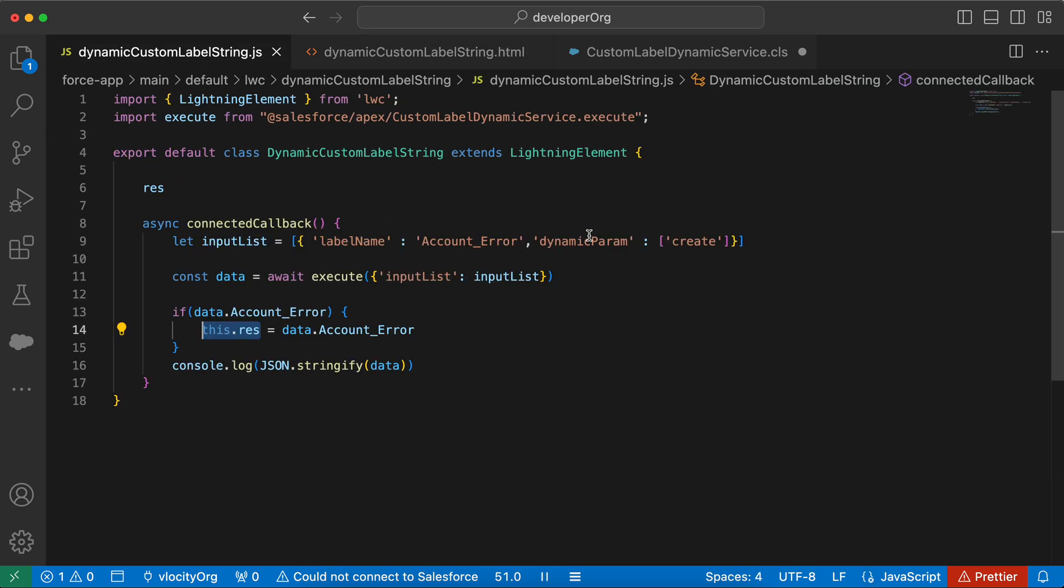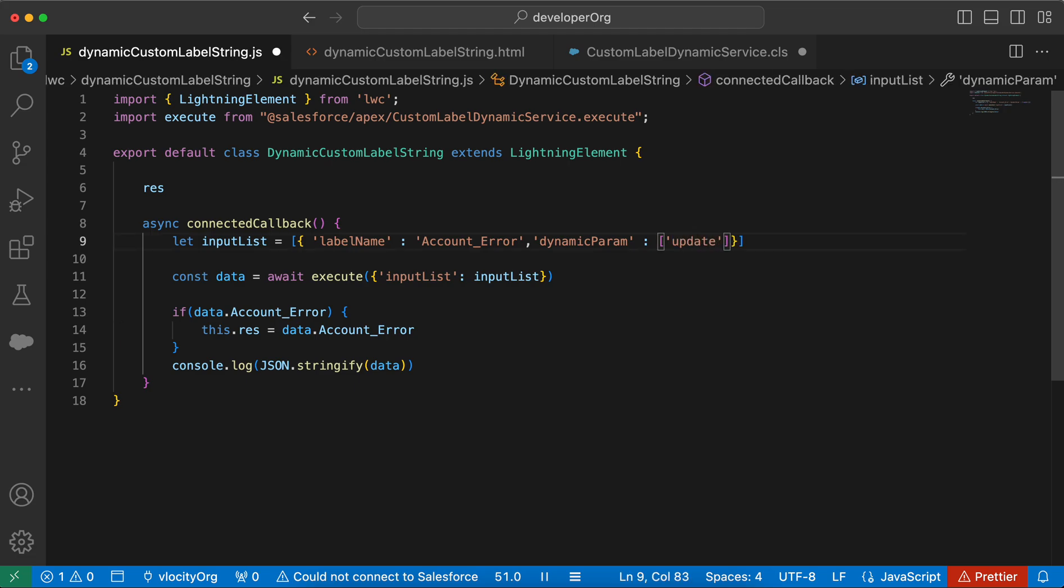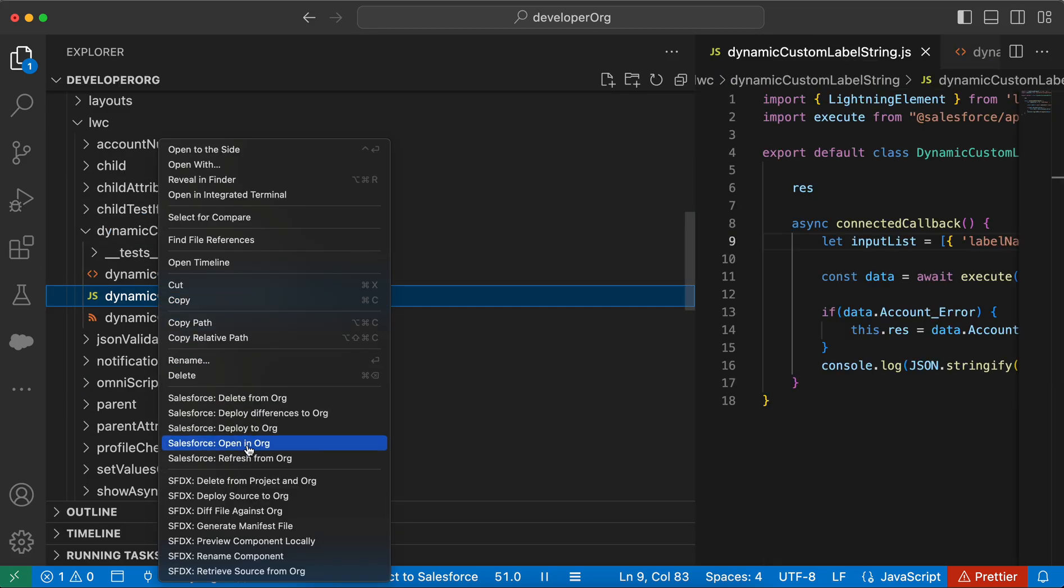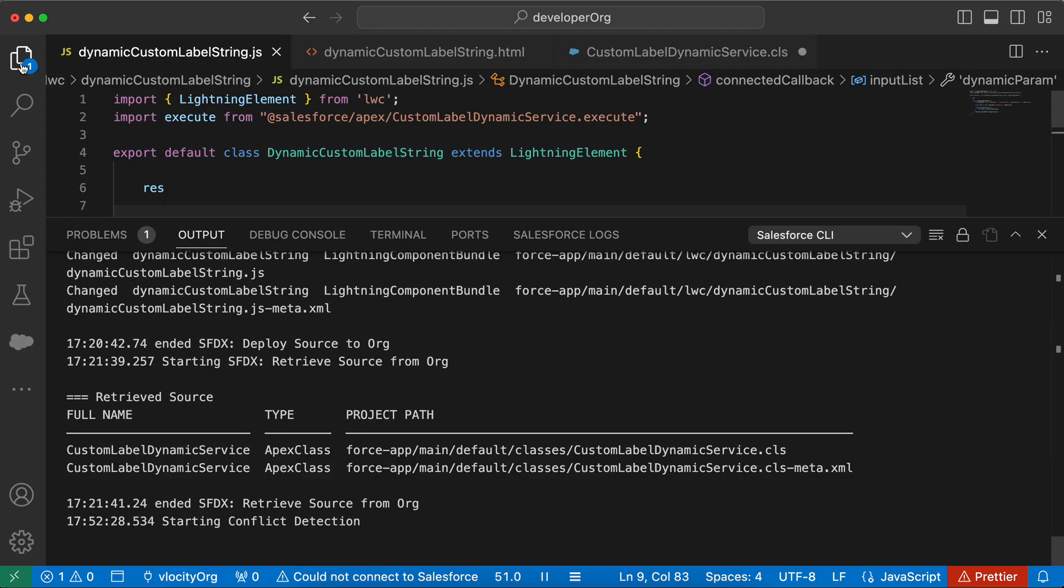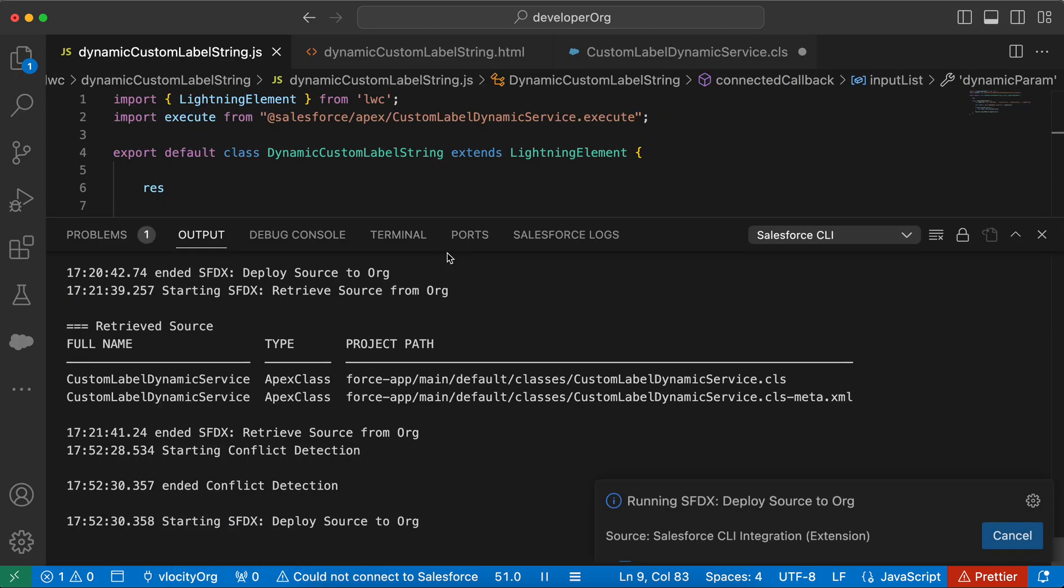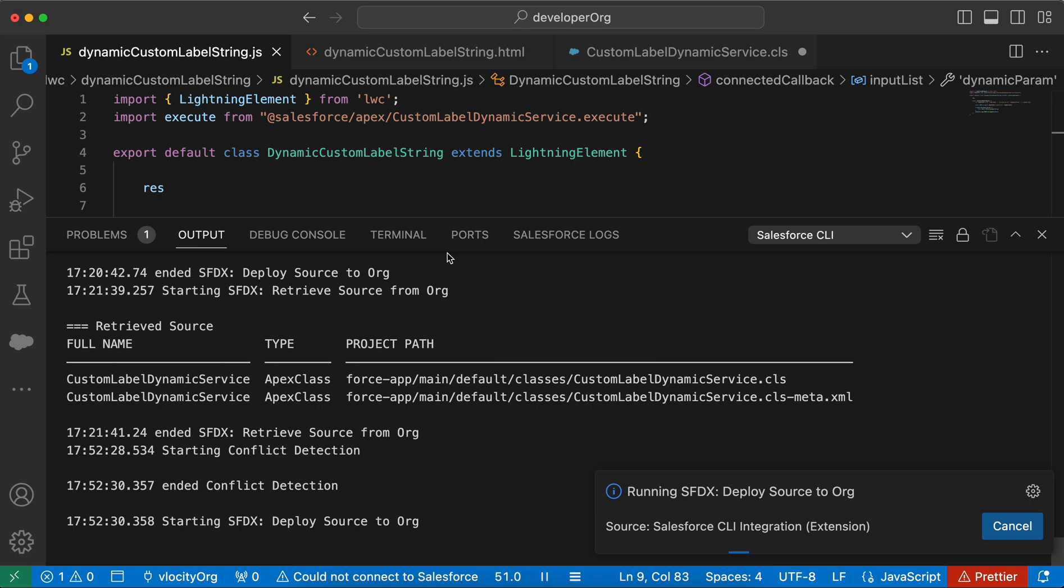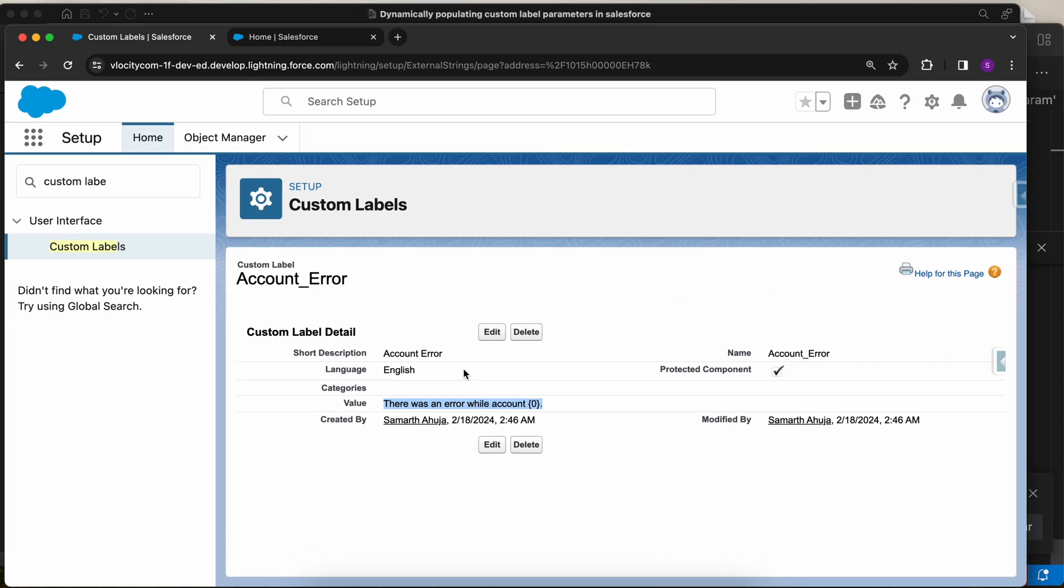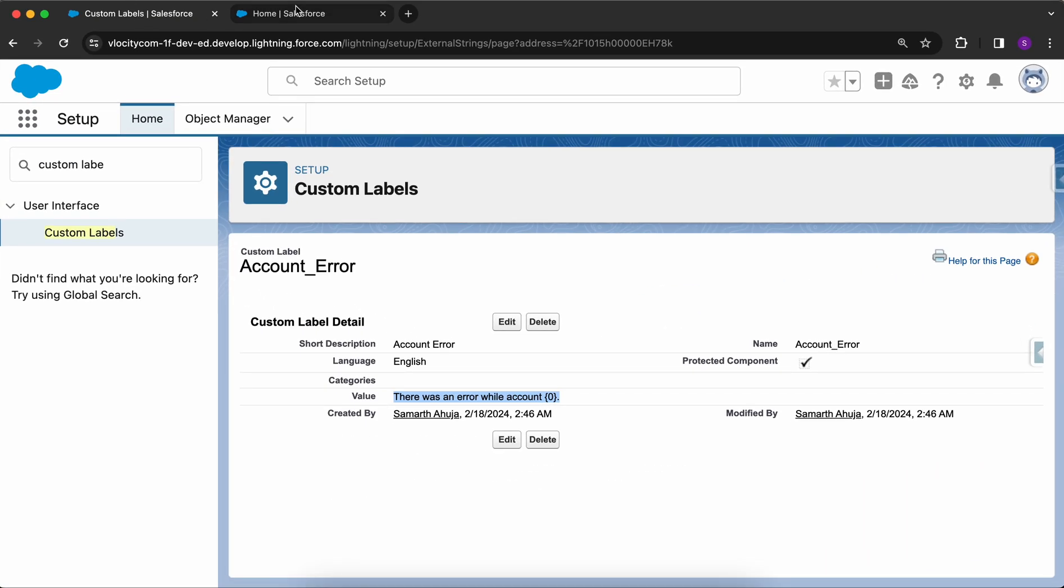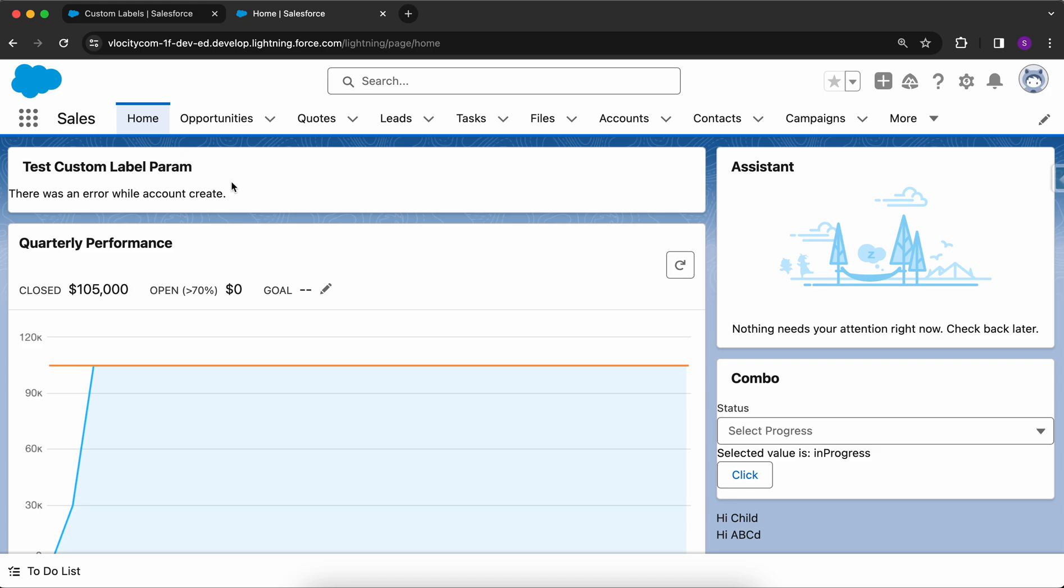So now let me change it to update from create and let me deploy this and let's see if it works. So it has been deployed successfully. Now let me go to my org.